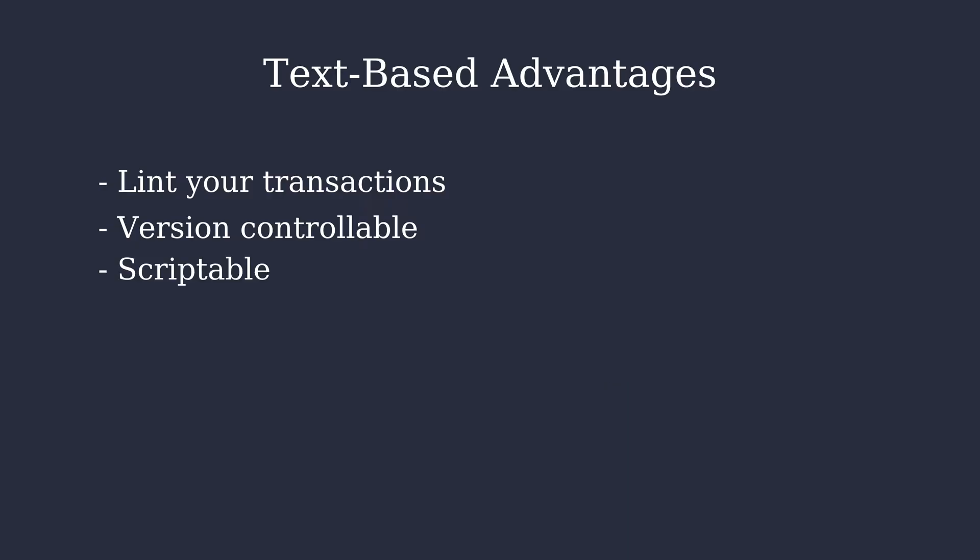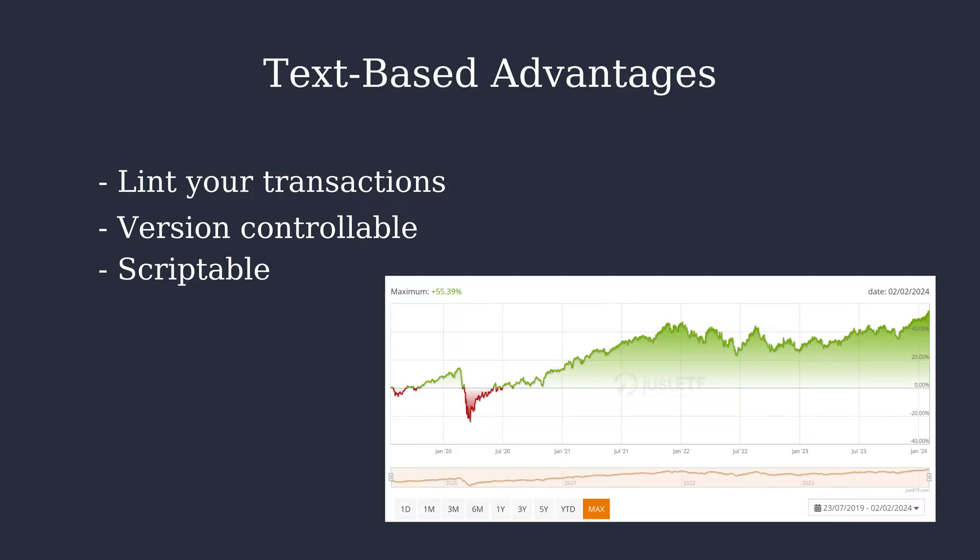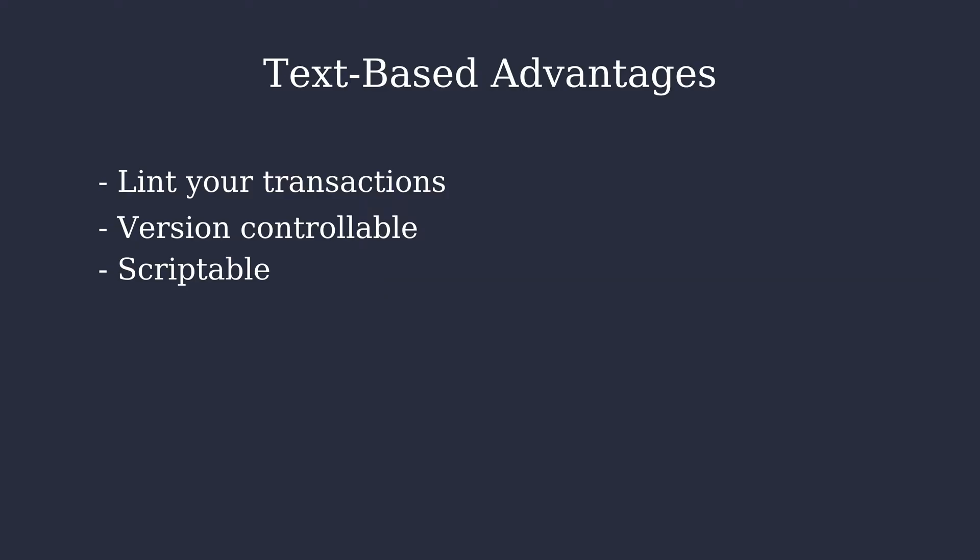It is scriptable. So you can import transactions from your bank account by writing a shell script. You can download price histories from wherever you want and even export your data back into whatever format you prefer.